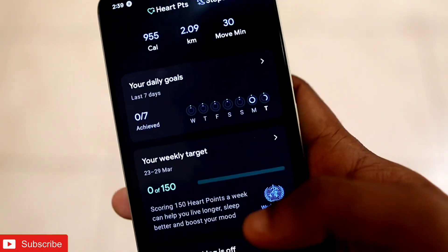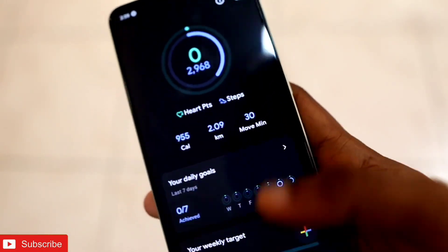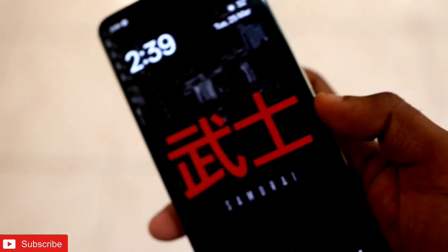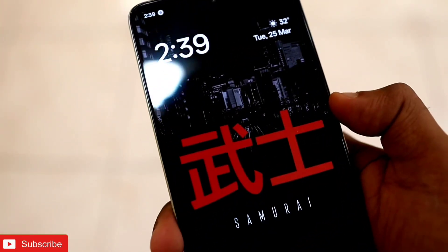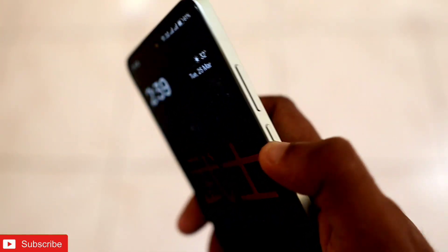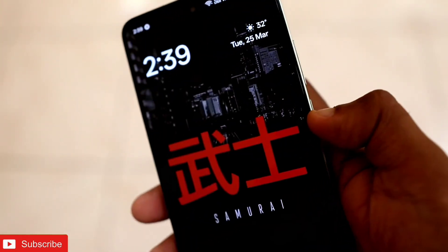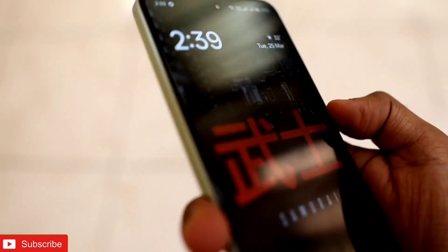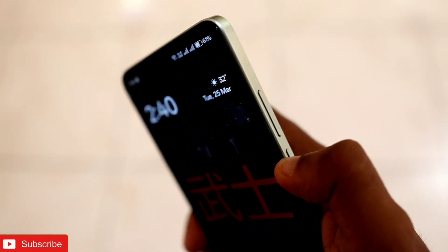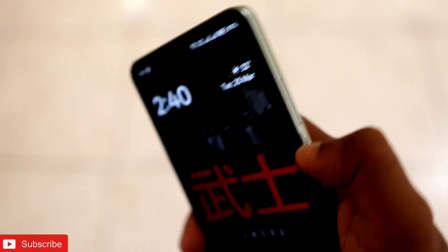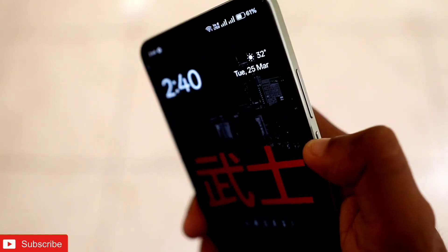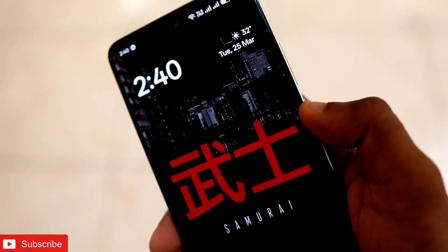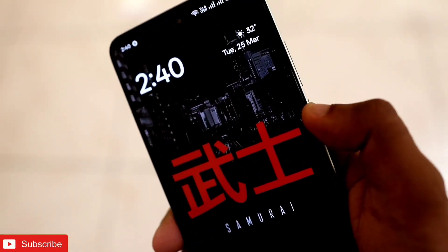Both ways data are getting synced which is really good. That's it guys — I wanted to show you how you can transfer the data from the Zepp app to the Mi Fitness app. I hope you liked this video. If you did, don't forget to like and subscribe to my channel and hit that bell notification, because I will be making more videos like this. Thank you guys, have a great day.